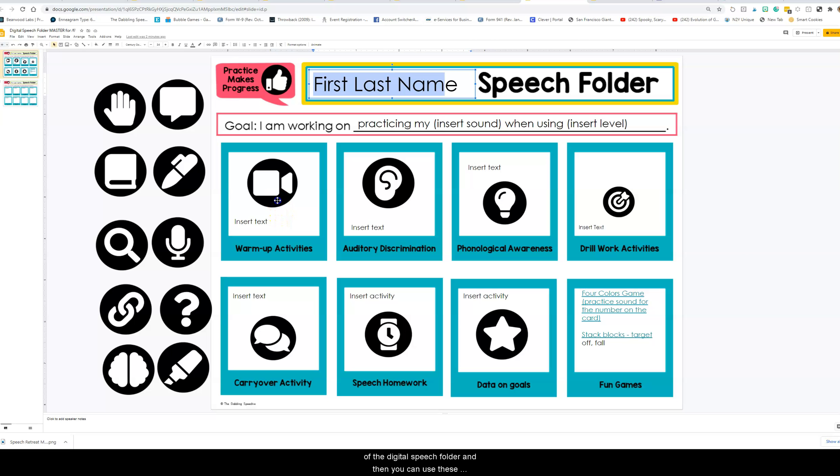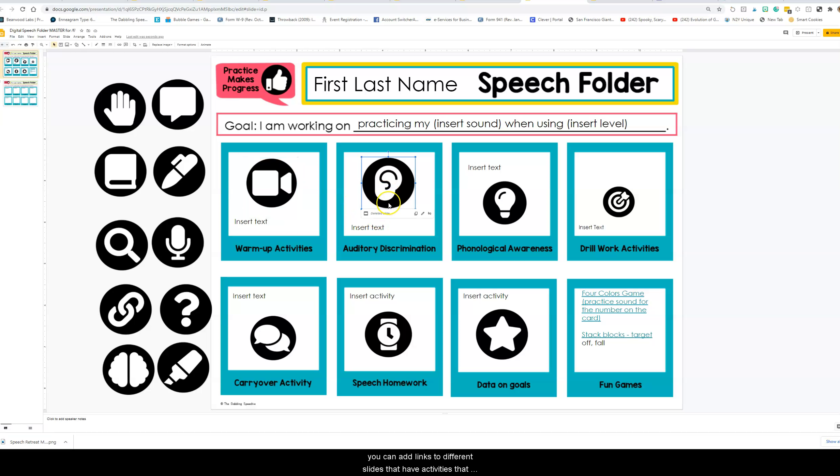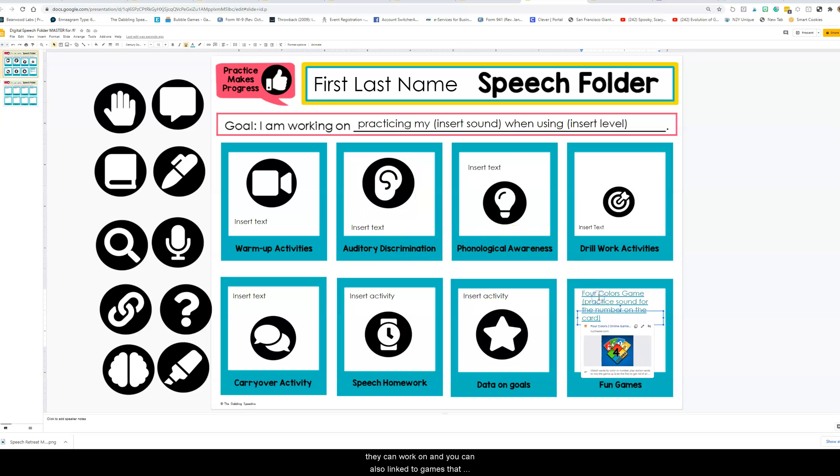You can use these movable icons to add YouTube links to help them with producing the speech sound. You can add links to different slides that have activities that they can work on. You can also link to games that you will be practicing with them.